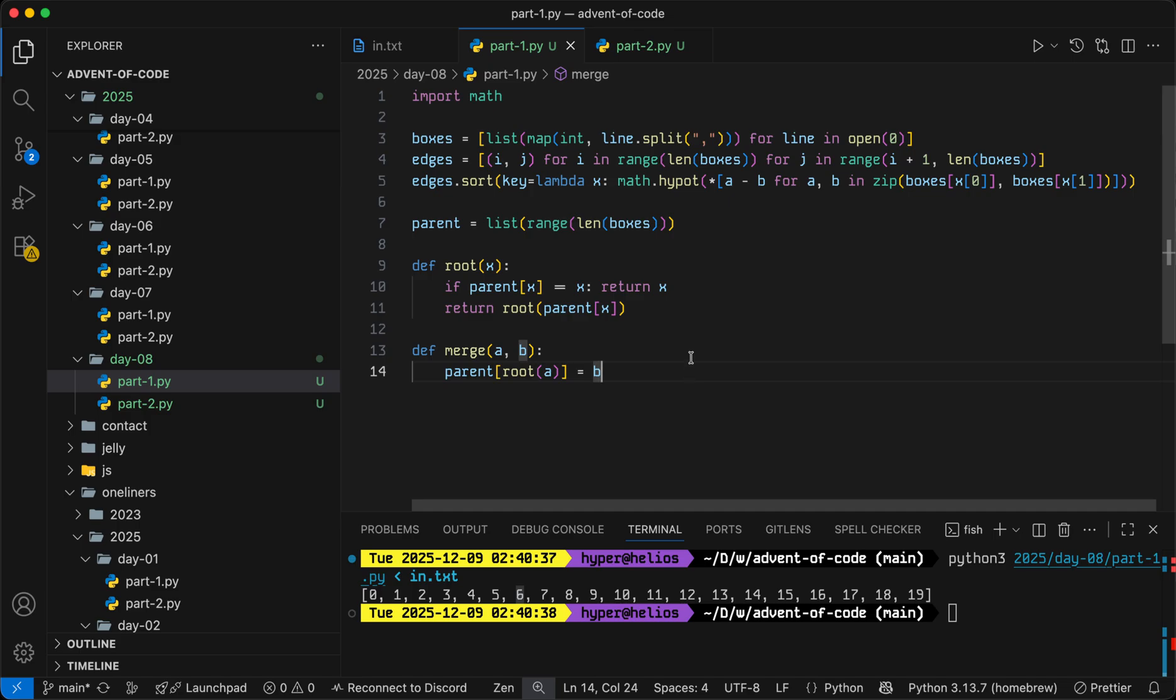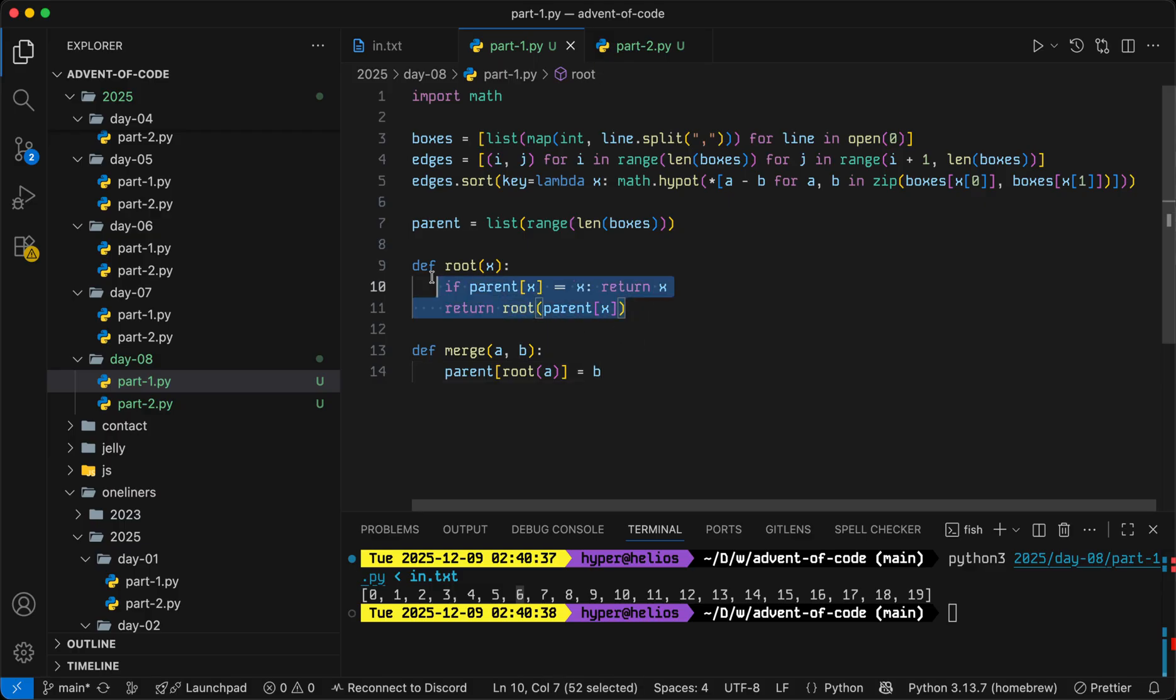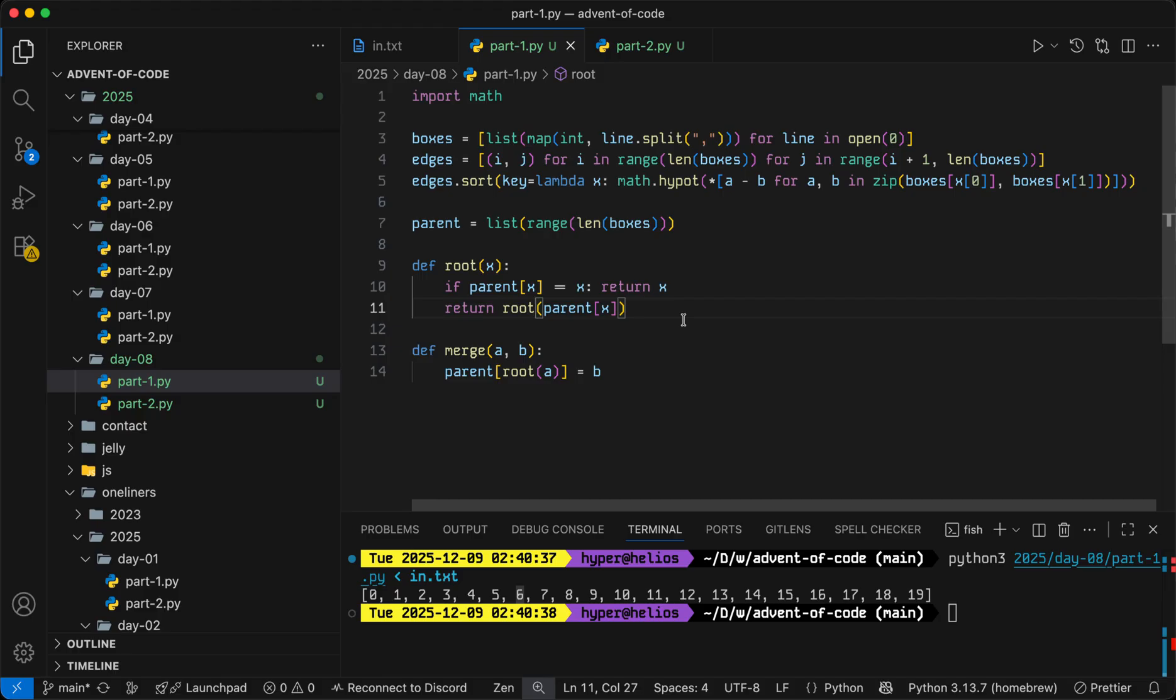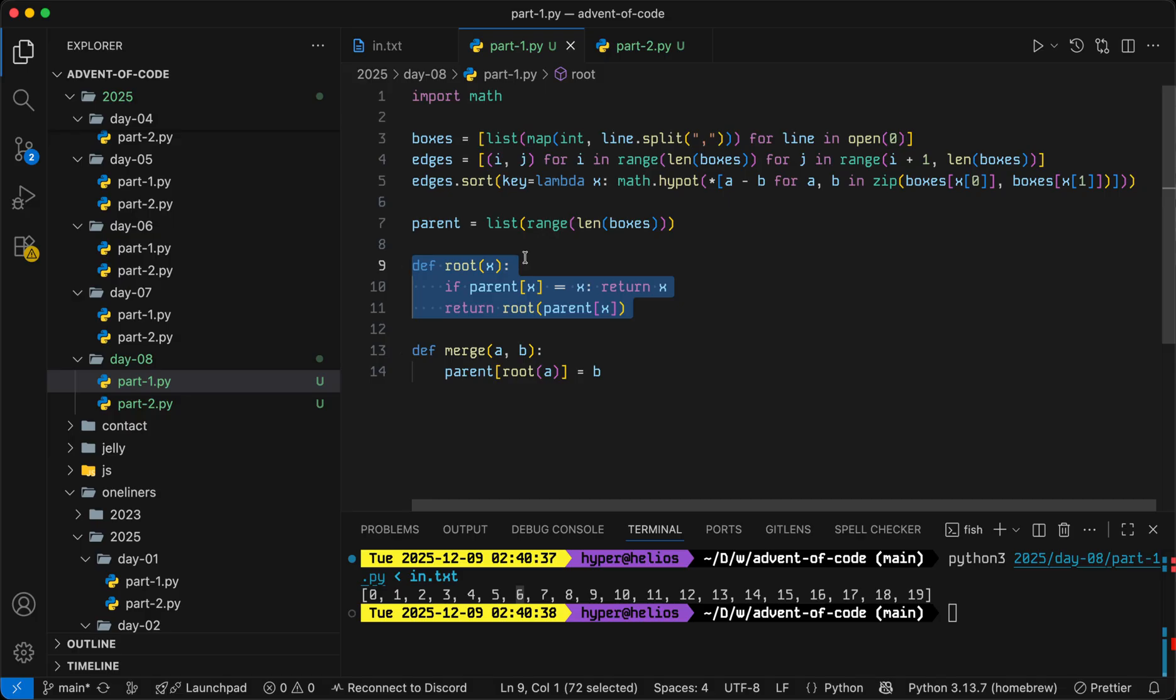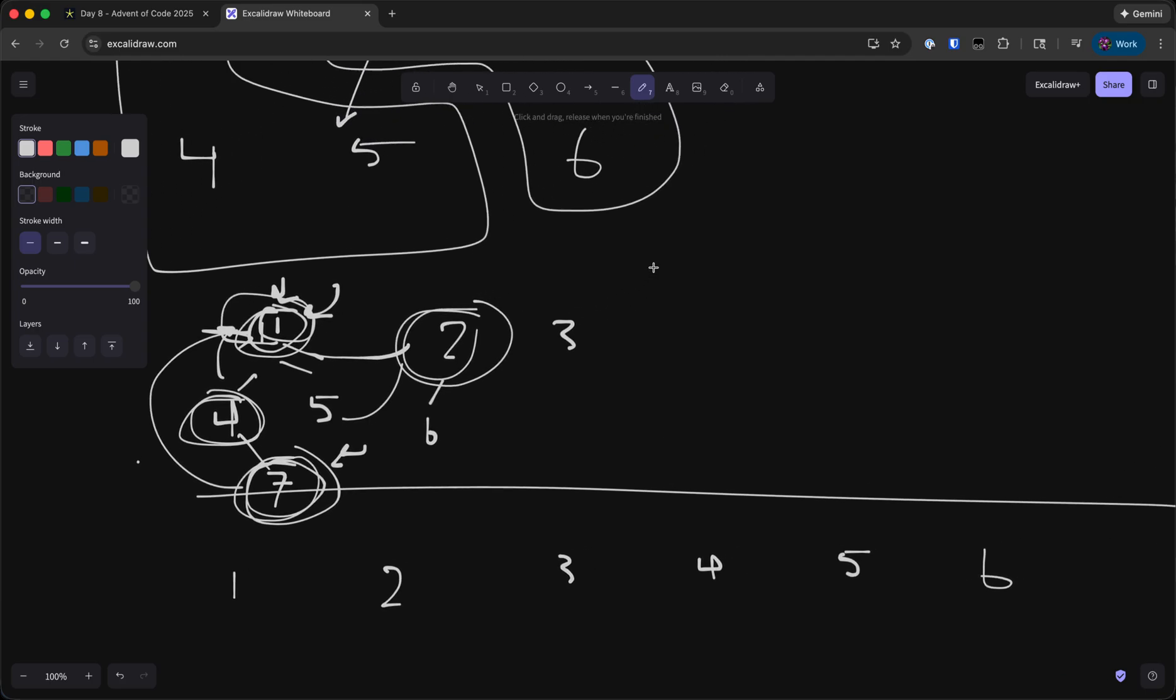Now before we continue to the implementation tying this all together, let's go over two quick optimizations. So first of all, note that the root function recursively goes up one layer each time, which means that it does take time proportional to the depth of a tree. Given extremely hostile input, we could end up with a case where all of the nodes end up in one really, really tall tree. Now this is realistically not going to happen in a sufficiently random input, but what we can do is something called path compression.